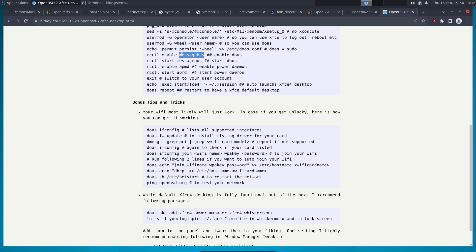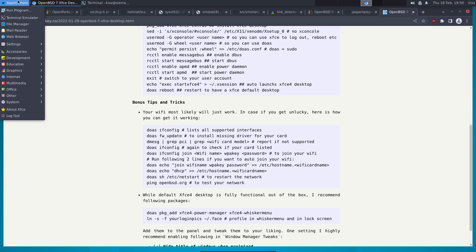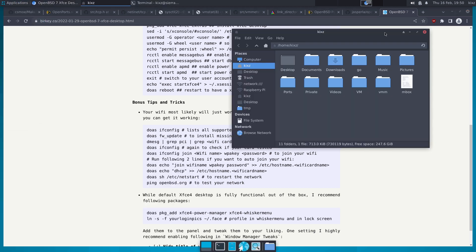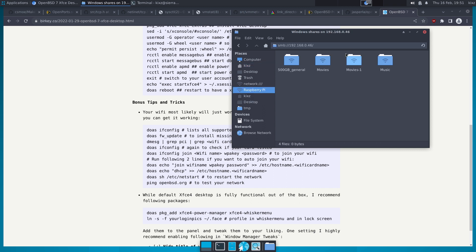Messagebus is needed when using Avahi. For example, I have a Raspberry Pi hooked up on my network acting as a Samba server. If I want to access my Samba shares, I can do it like this — and this is all thanks to Avahi.